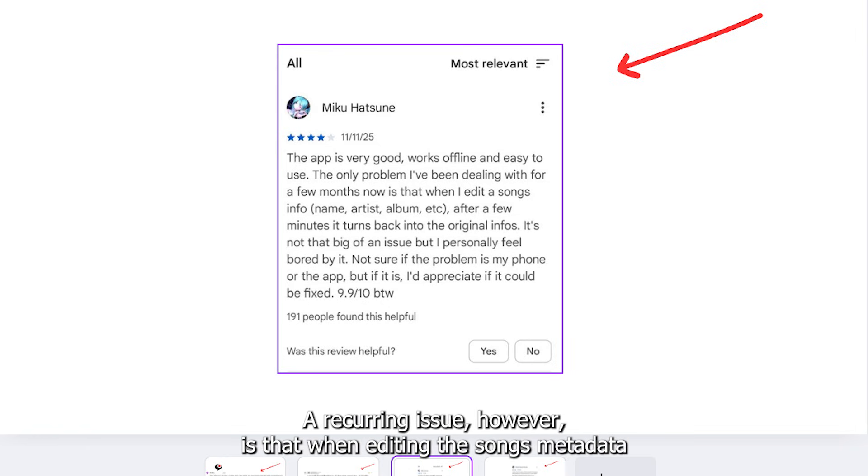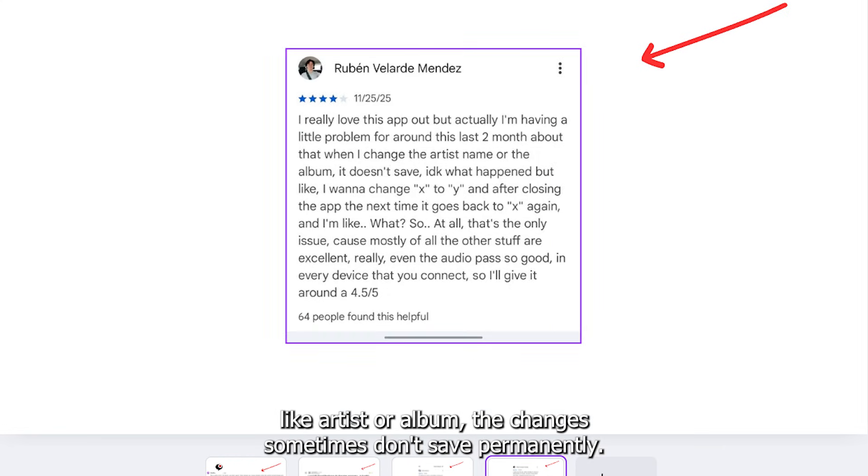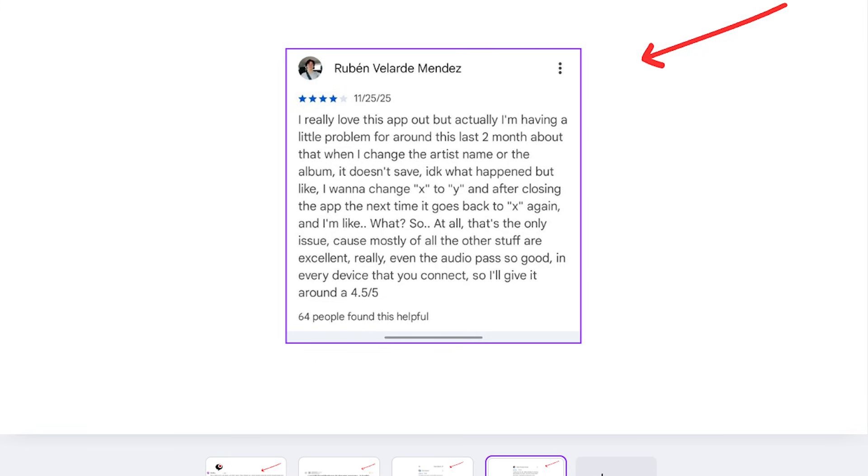A recurring issue, however, is that when editing a song's metadata, like artist or album, the changes sometimes don't save permanently, reverting to the original information.